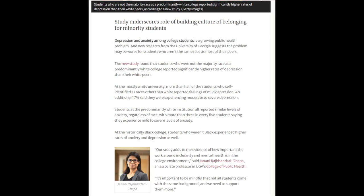Looking at the example, how easy is it for you to read? Are there a lot of words you need to look up? Is there a lot of technical language or statistics? If the answer is no, you are probably reading a popular source.